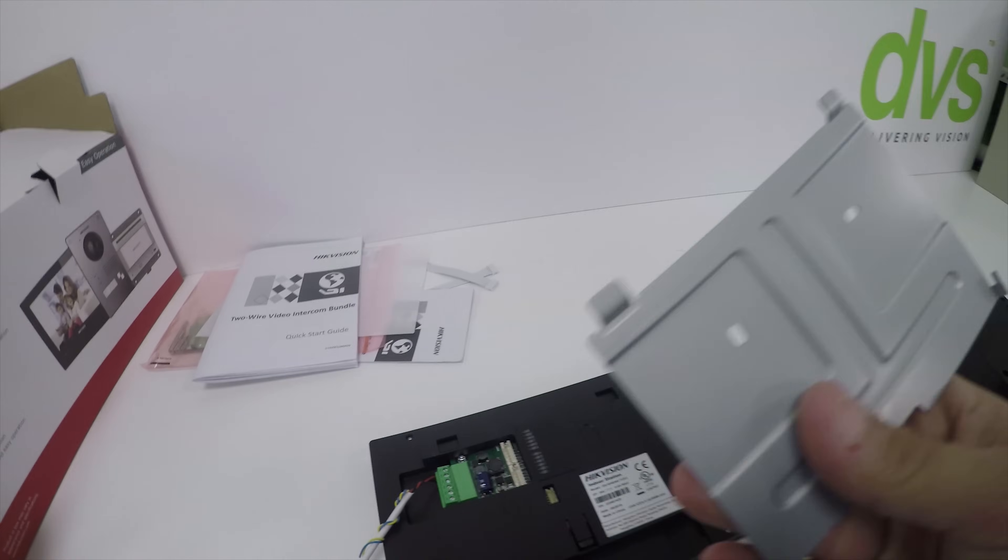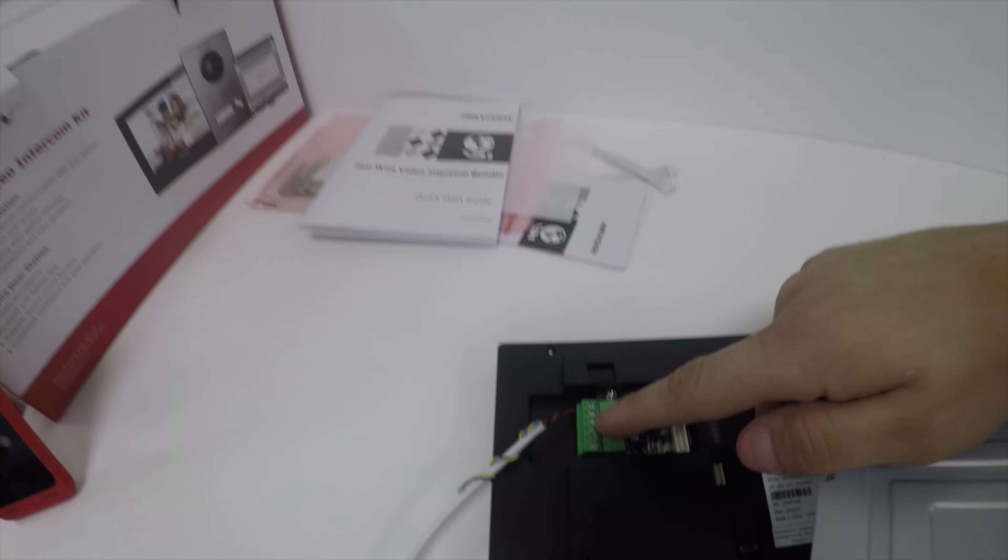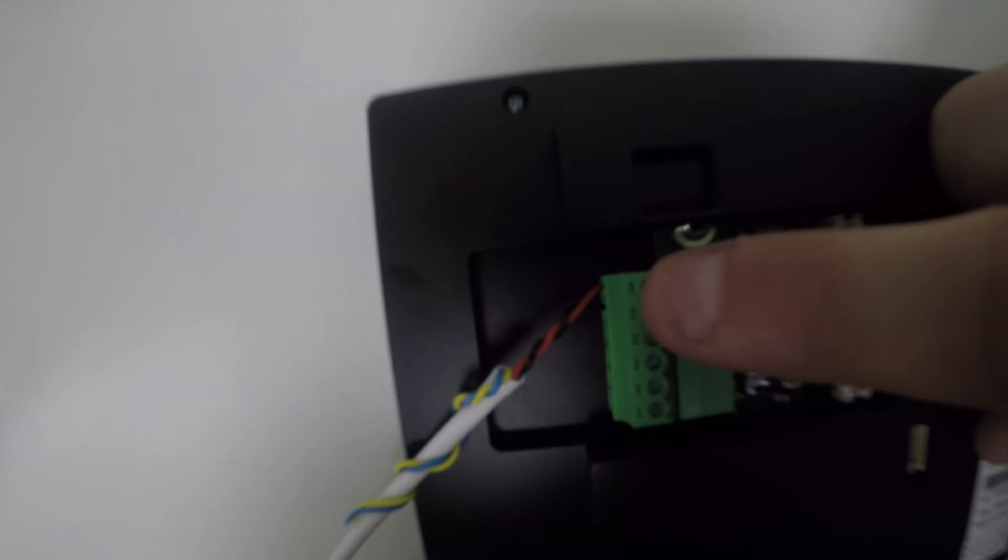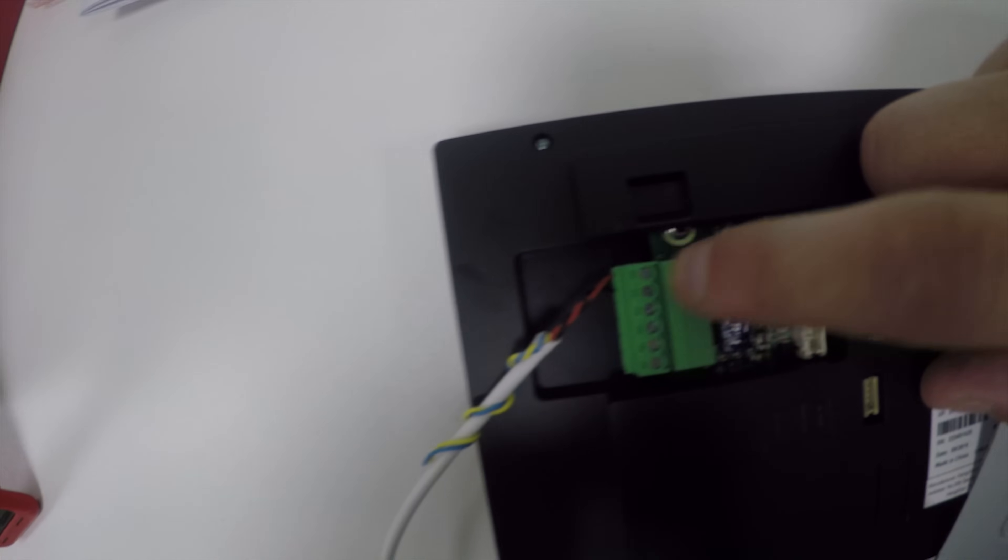Welcome back to the second part where we run through how to get the equipment running. It's a one-touch wizard. On the base plate for the indoor station, which hides all the connections, you can see the two-wire connections.